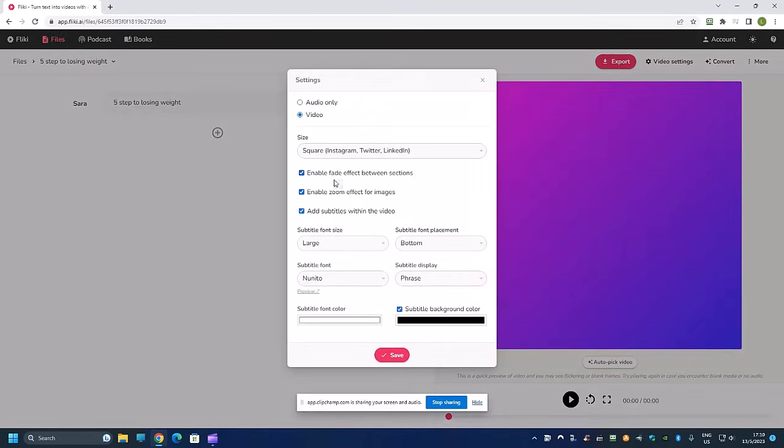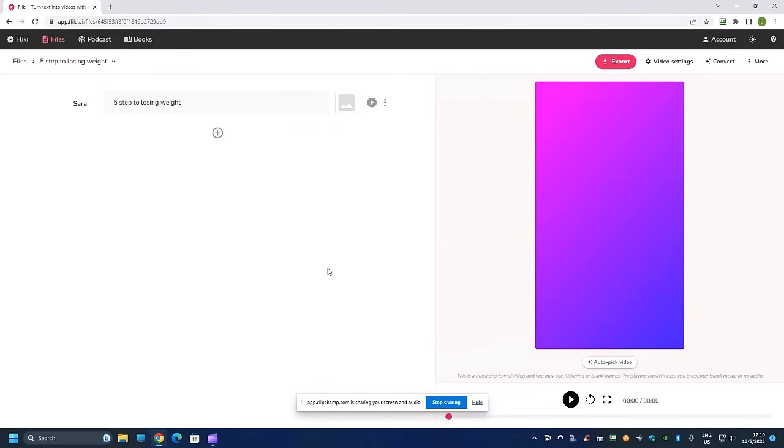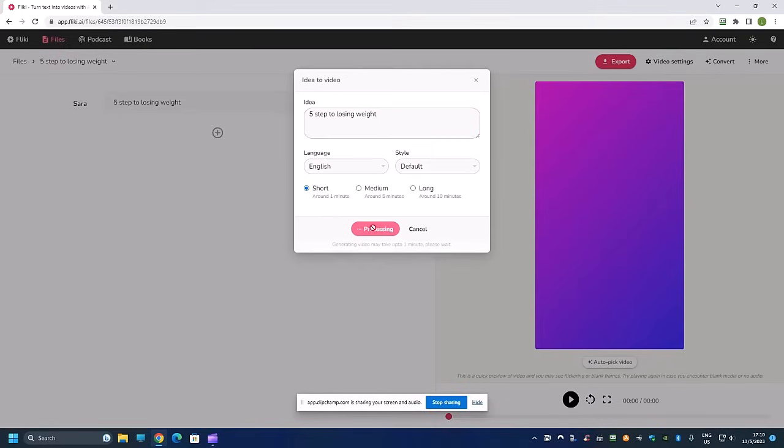From here I click submit and then we just wait for a while for this to generate our video. It should be done in under one or two minutes.